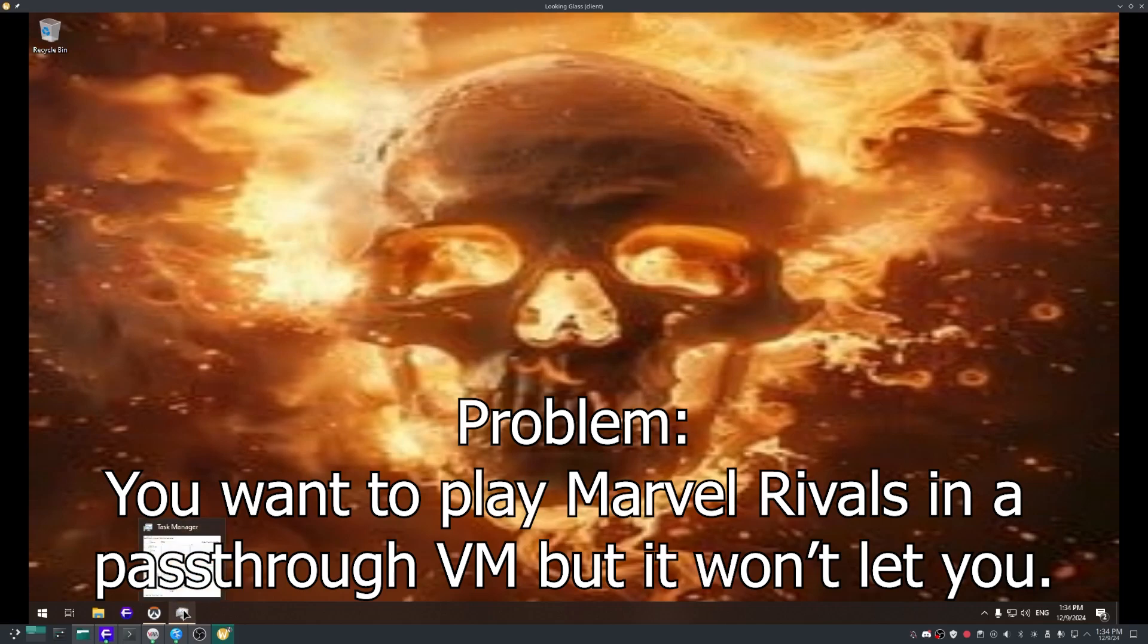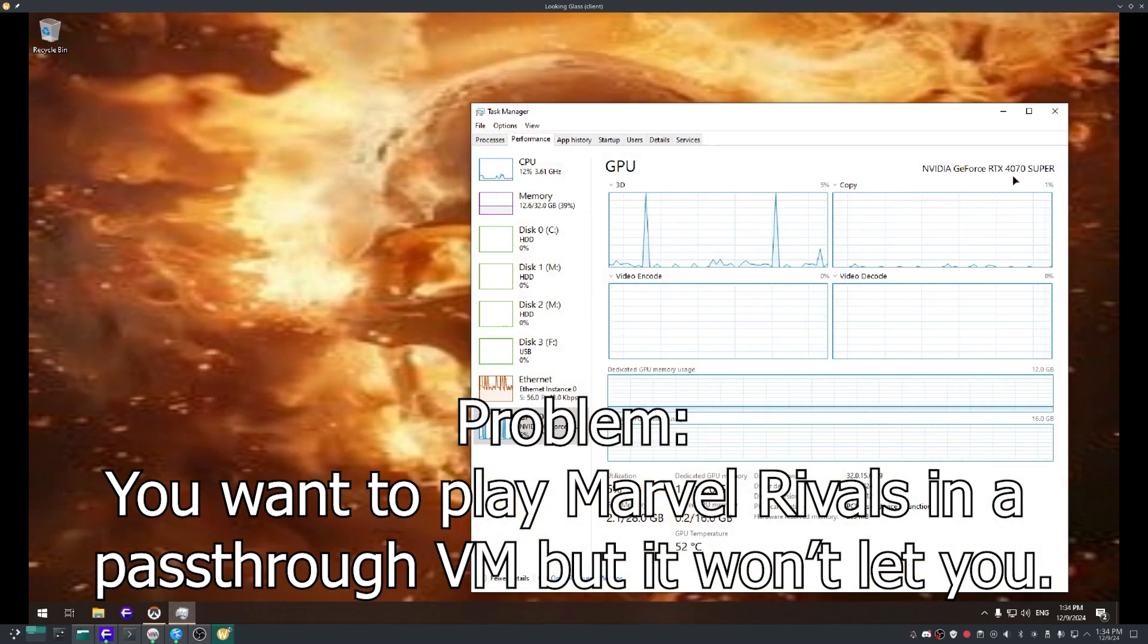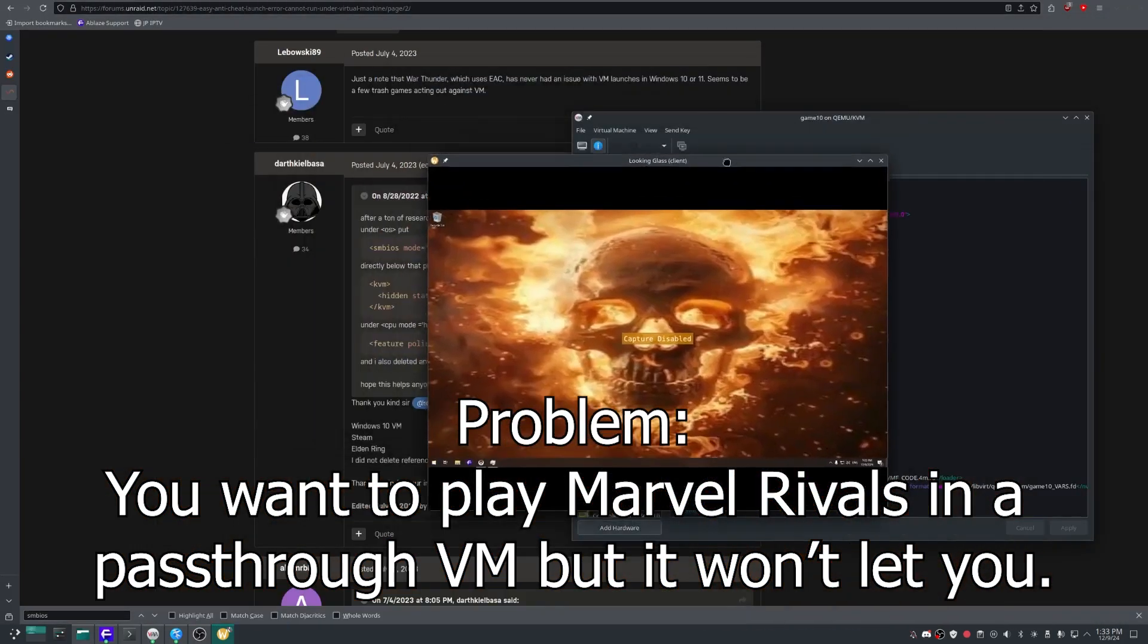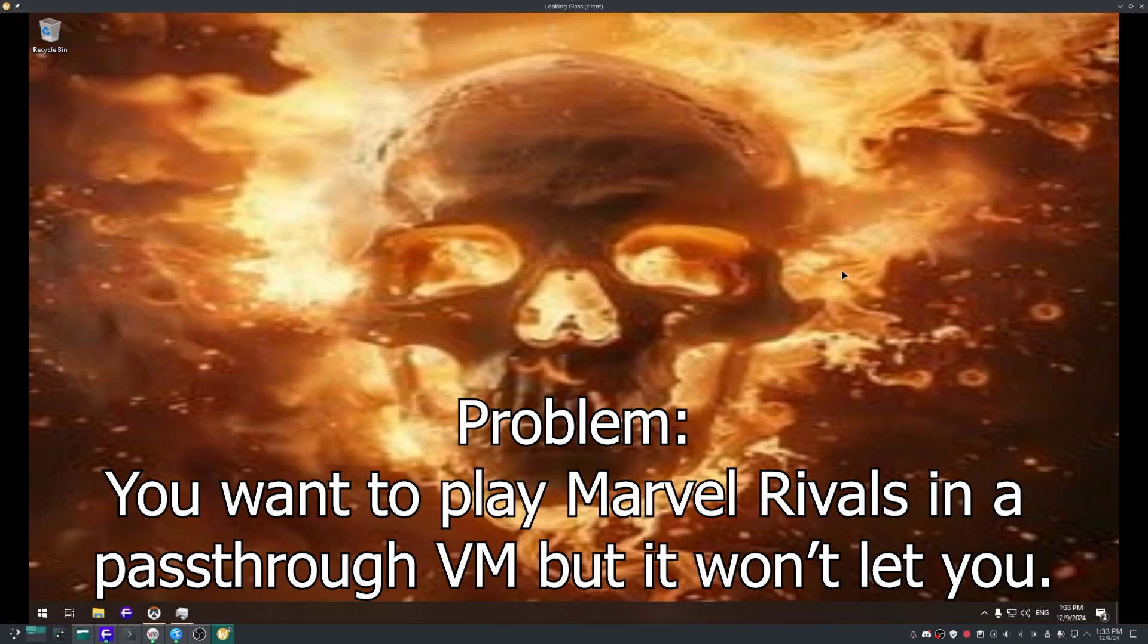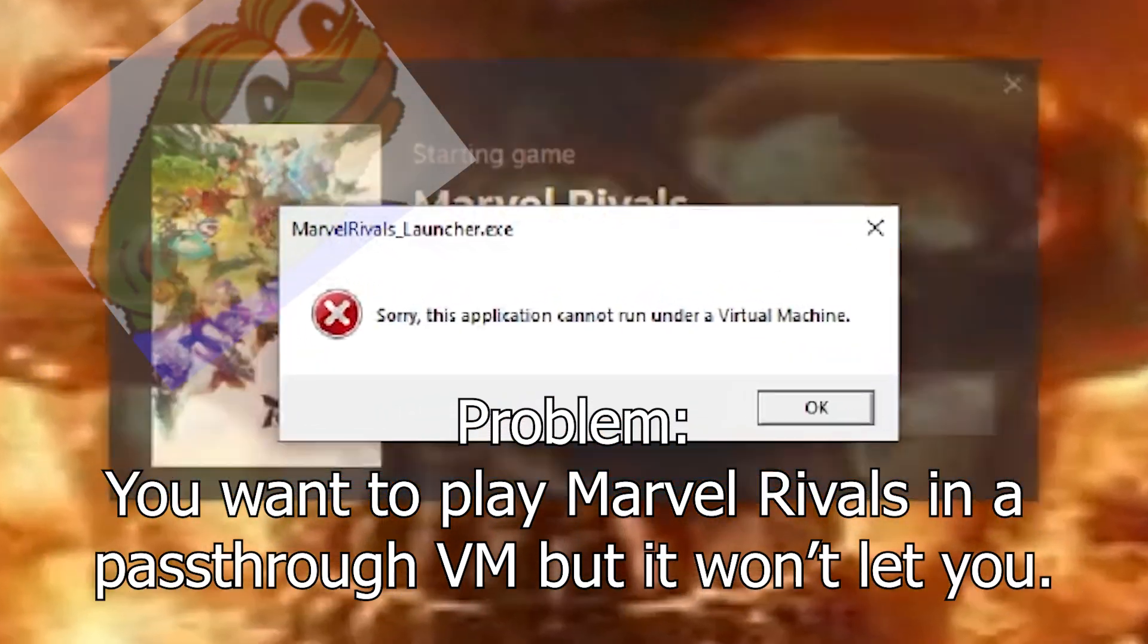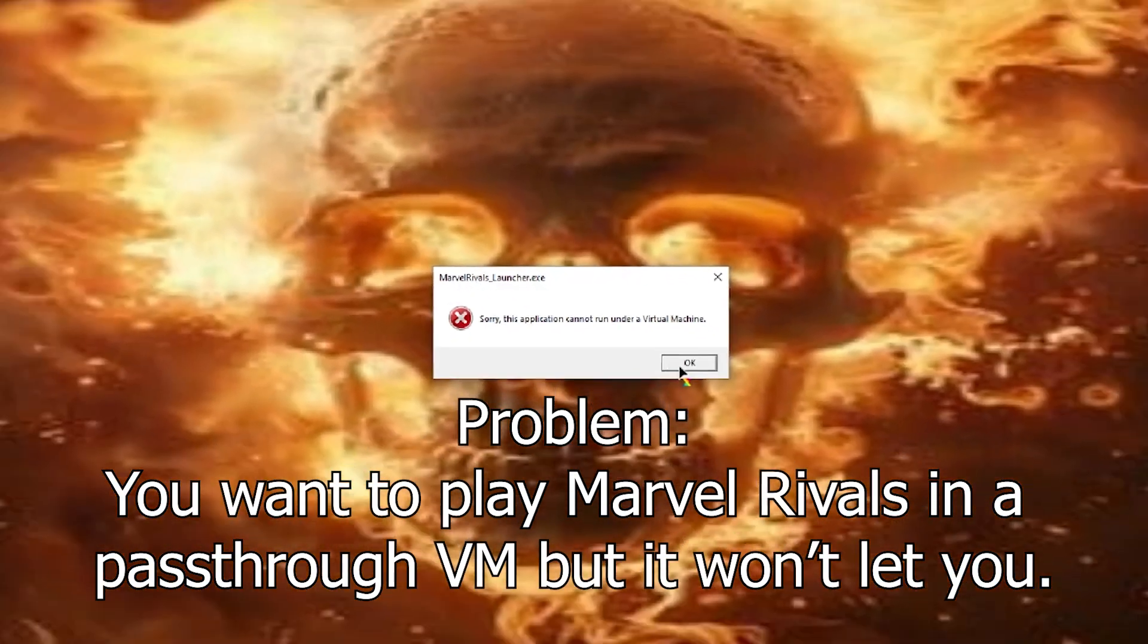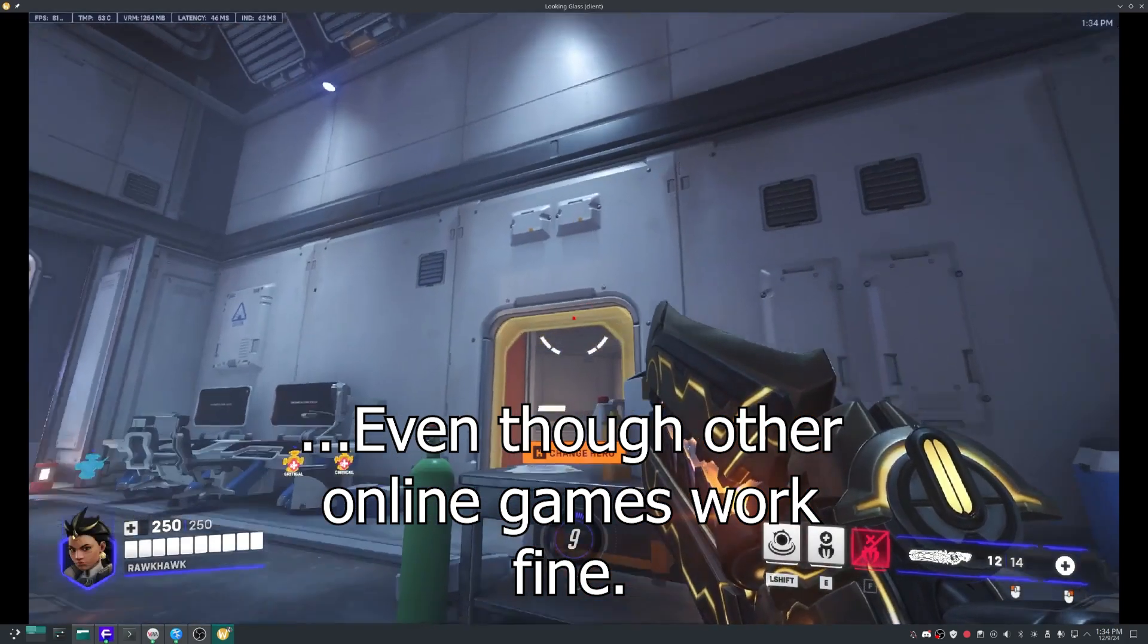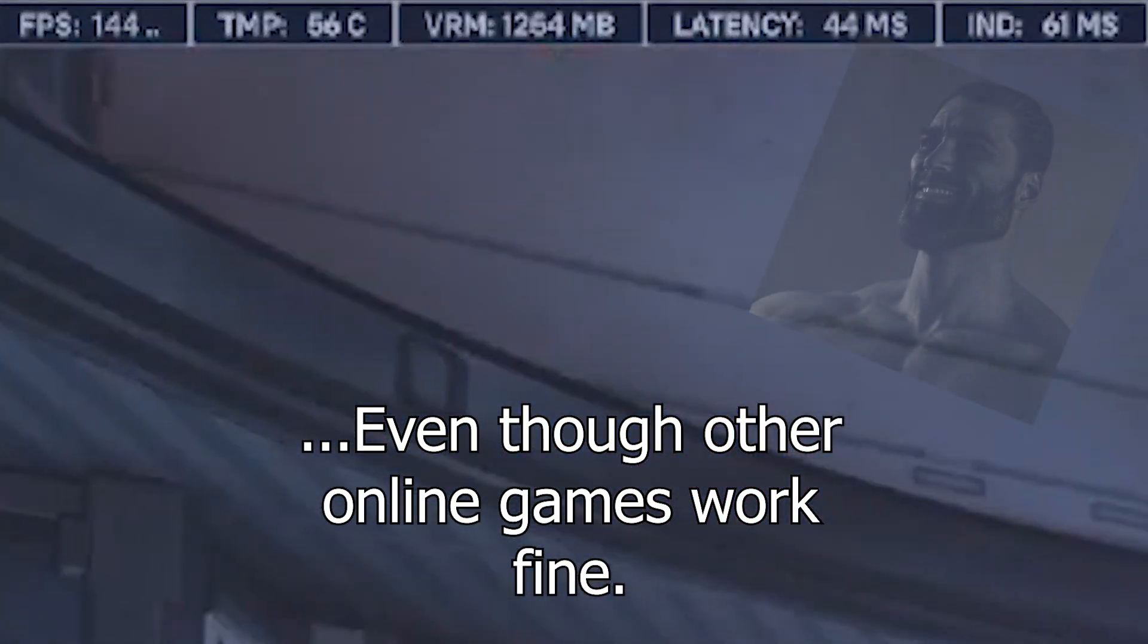Problem: You want to play Marvel Rivals in a passthrough VM but it won't let you, even though other online games work fine.